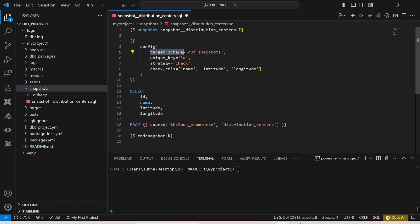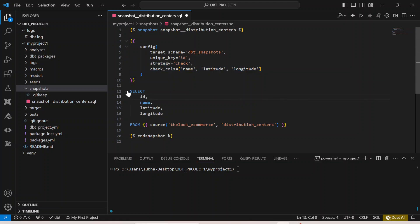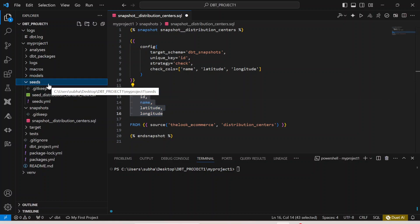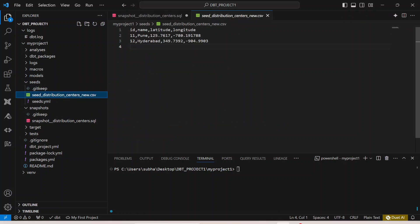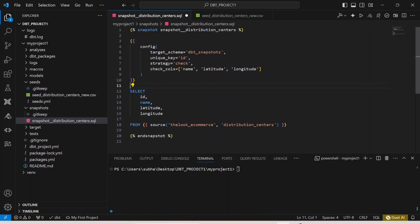In the configuration, we specify the target schema — where we want to write our snapshot table. The snapshot table will be created based on a primary key; the unique ID here is the ID column. Then we select id, name, latitude, and longitude — the same columns that were in our seeds CSV file — from the source.